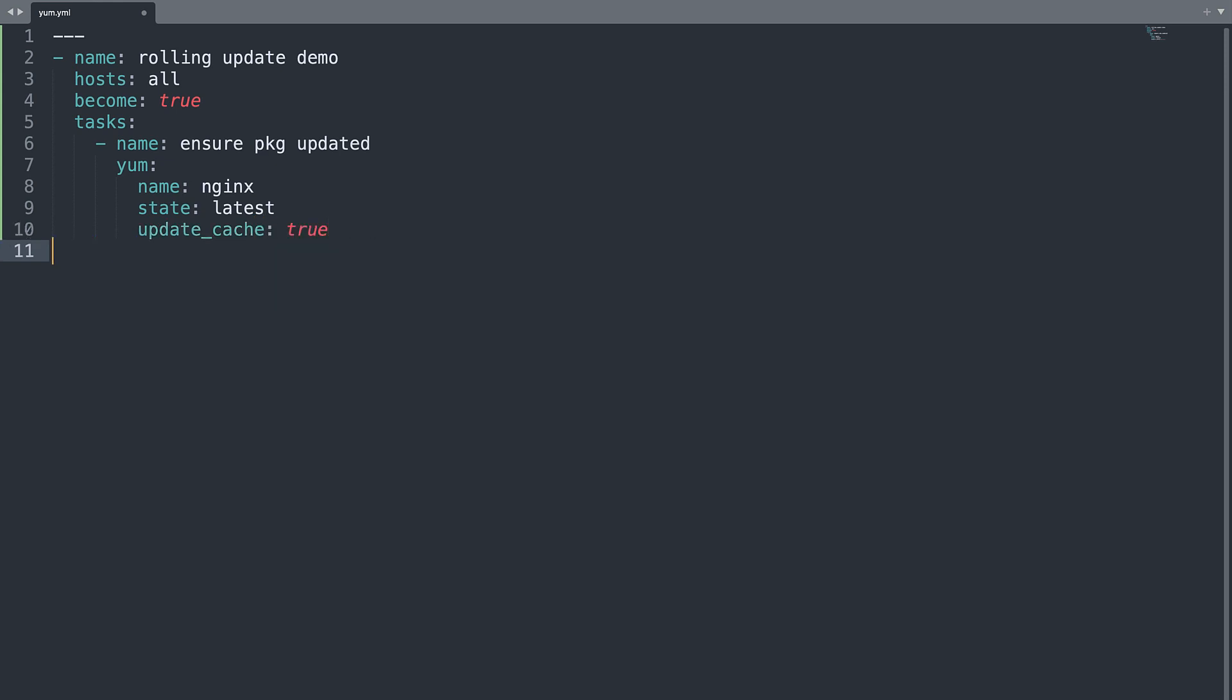And here we are. This is my simple playbook that is going to maintain nginx to the latest version. Let's see if it works.